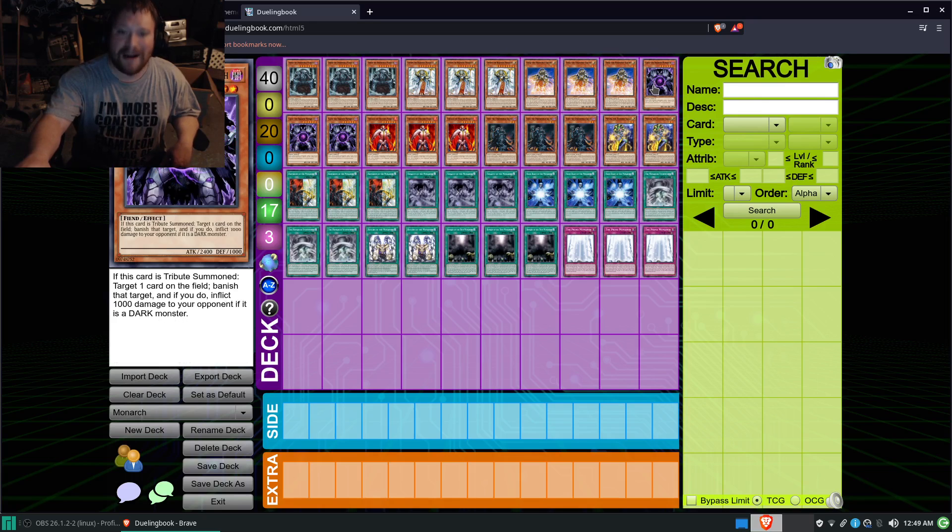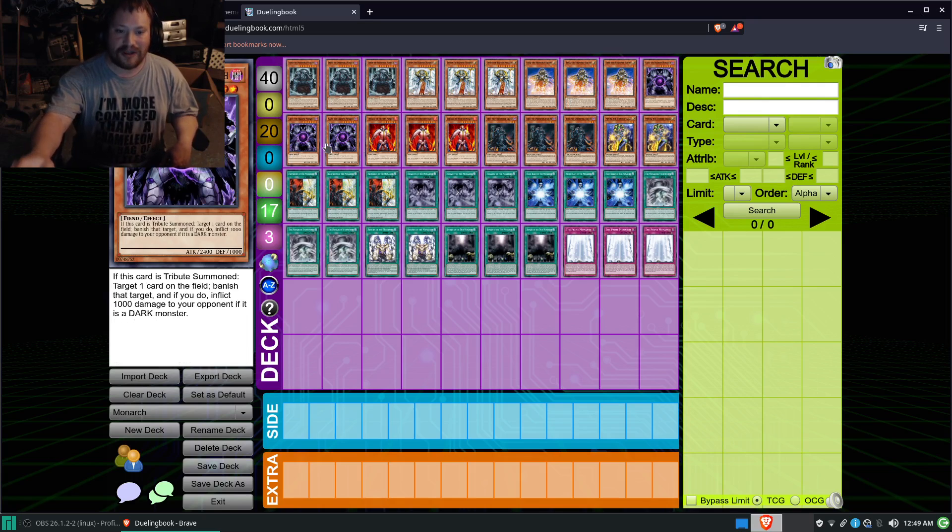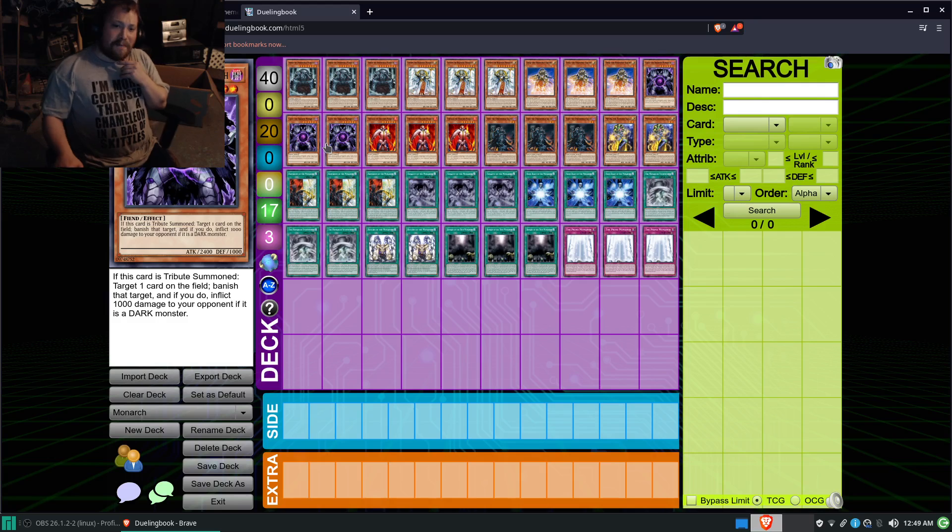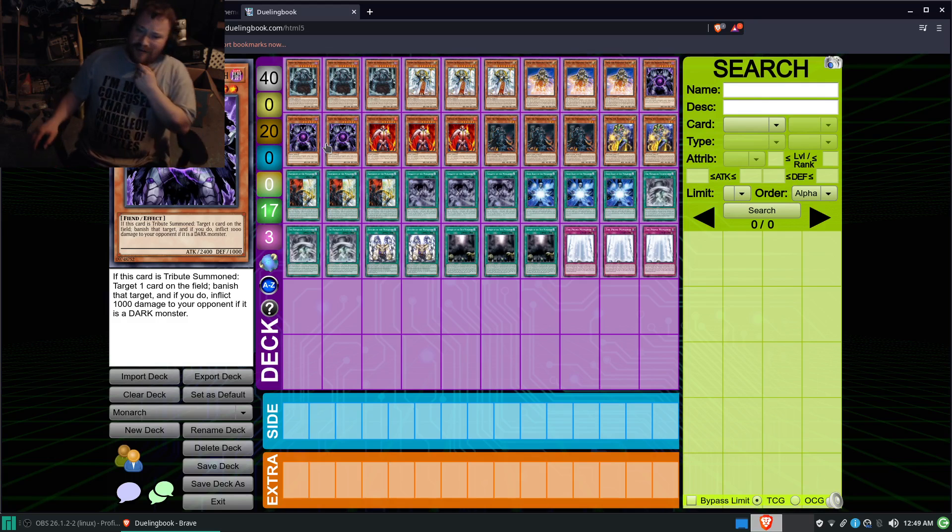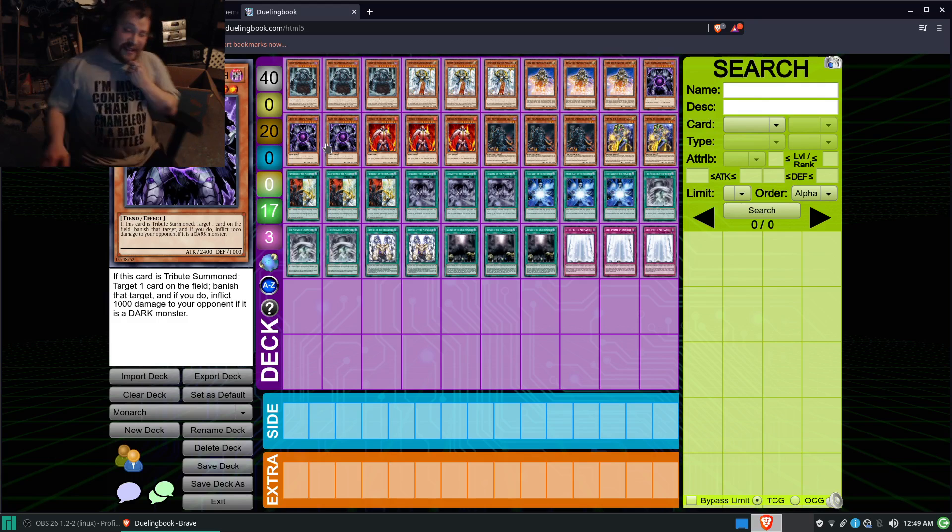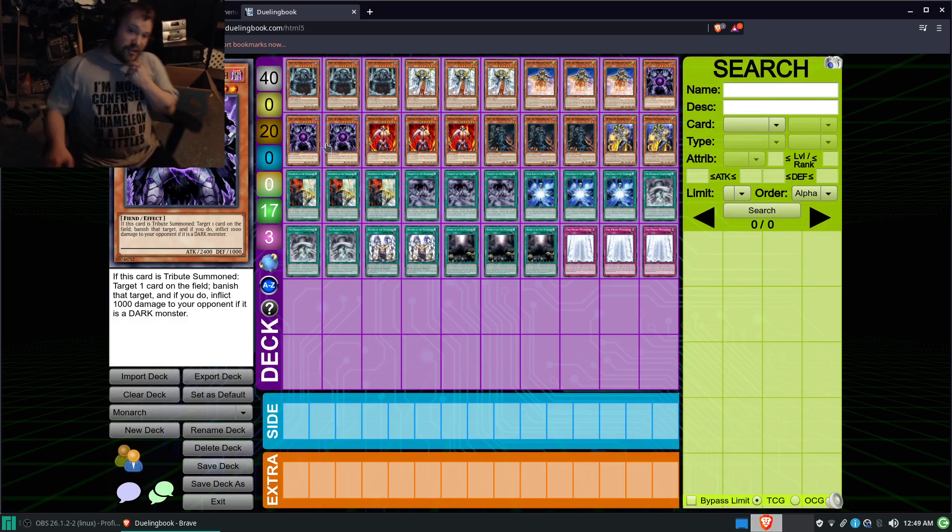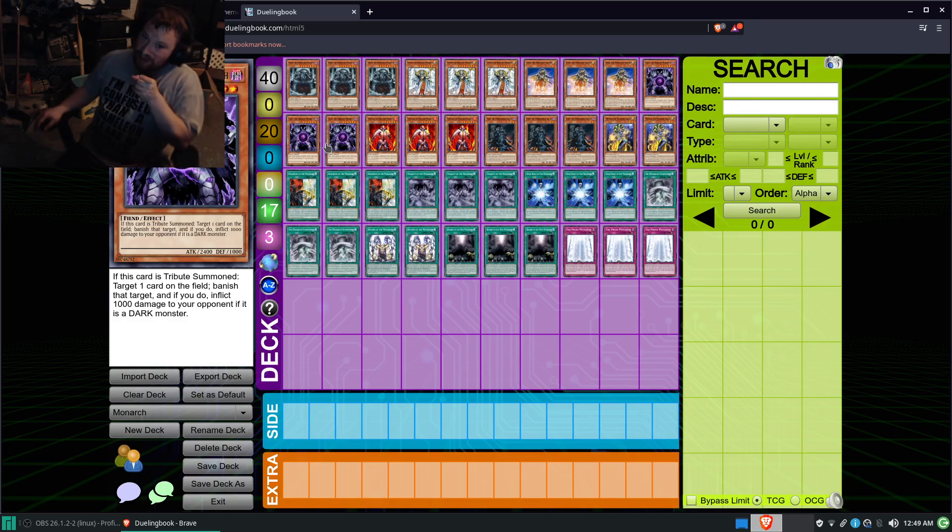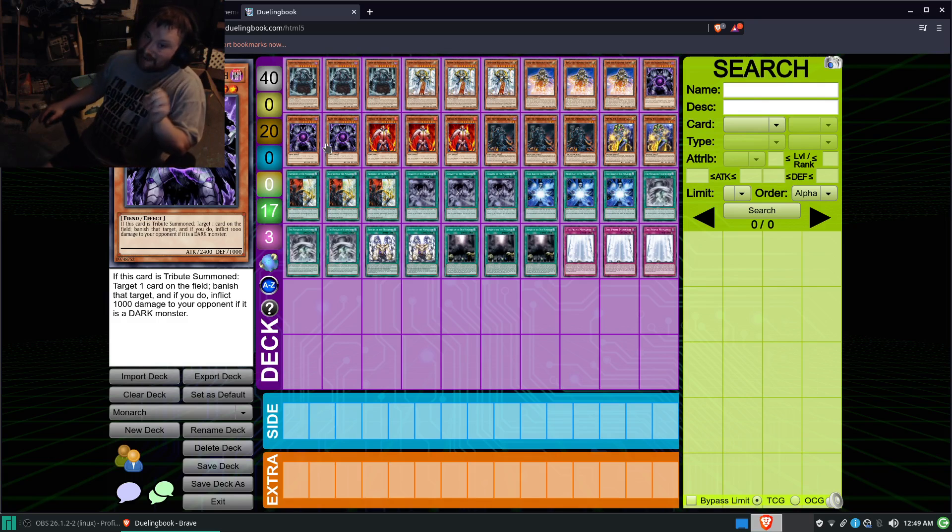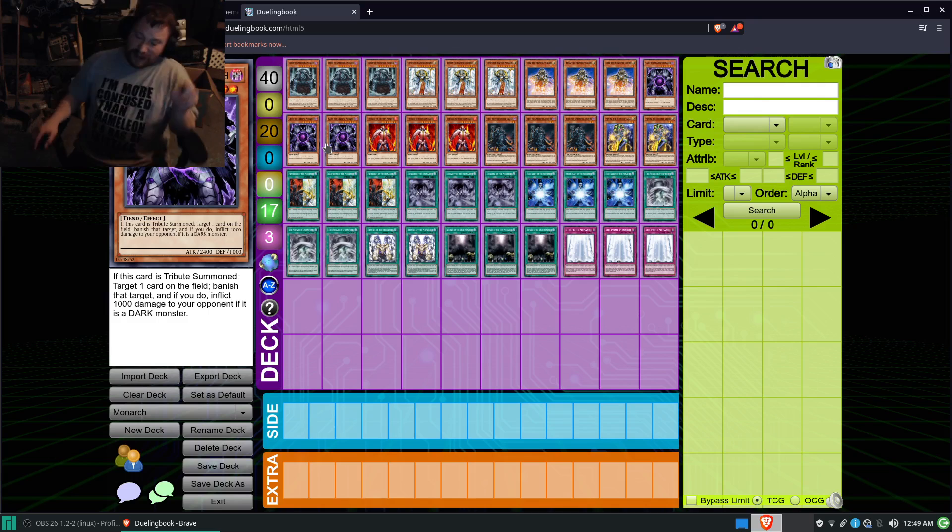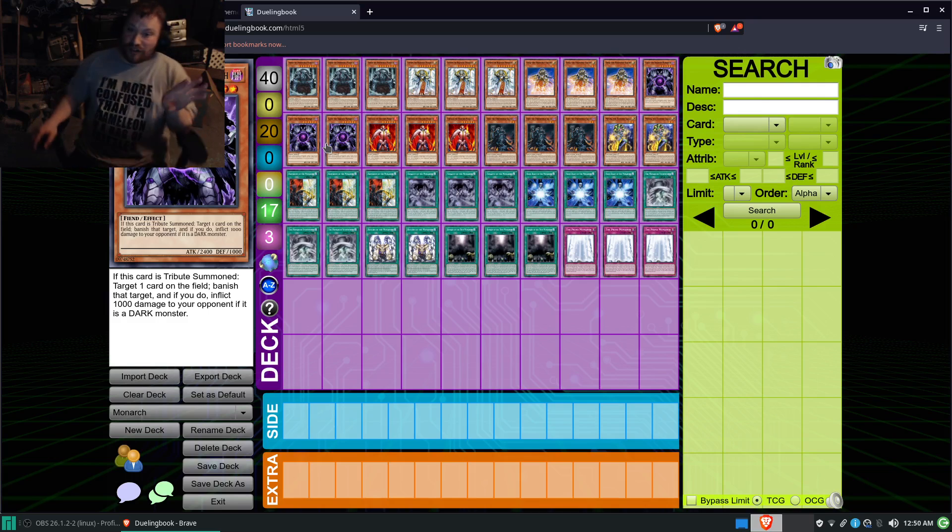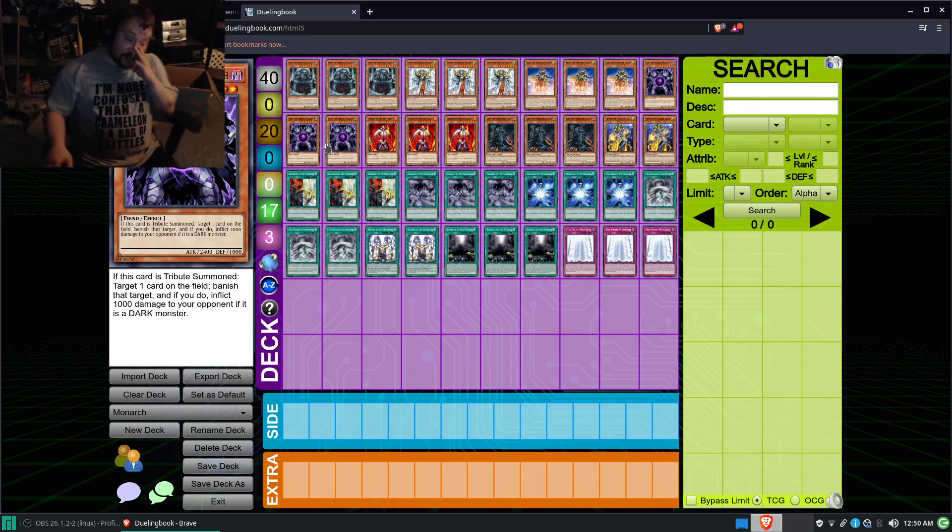For my version, I'm running three Caius and three Fastalos. Main reason for this is, basically, this deck is designed to punish the opponent's hand and punish the field by banishing their cards. Essentially, this is pretty much a banishment deck.